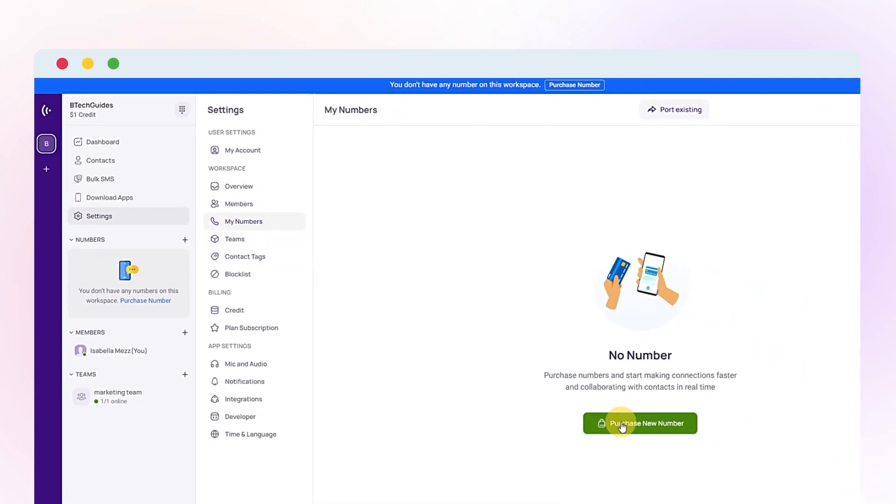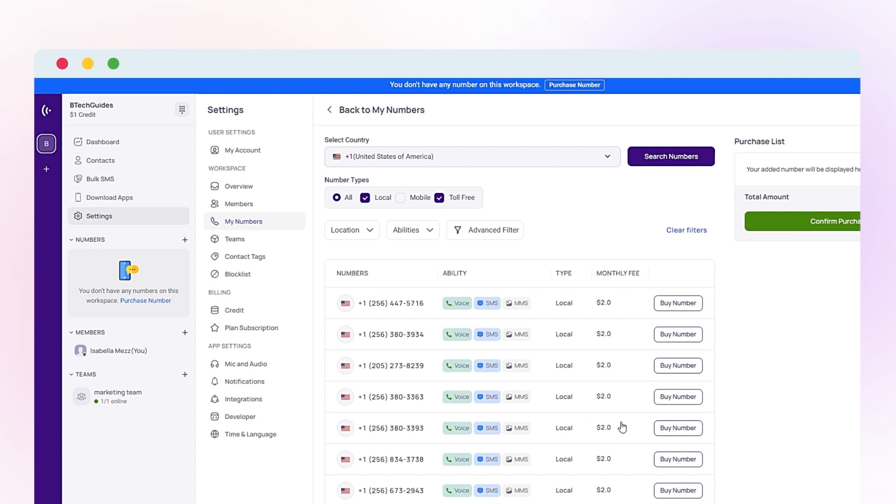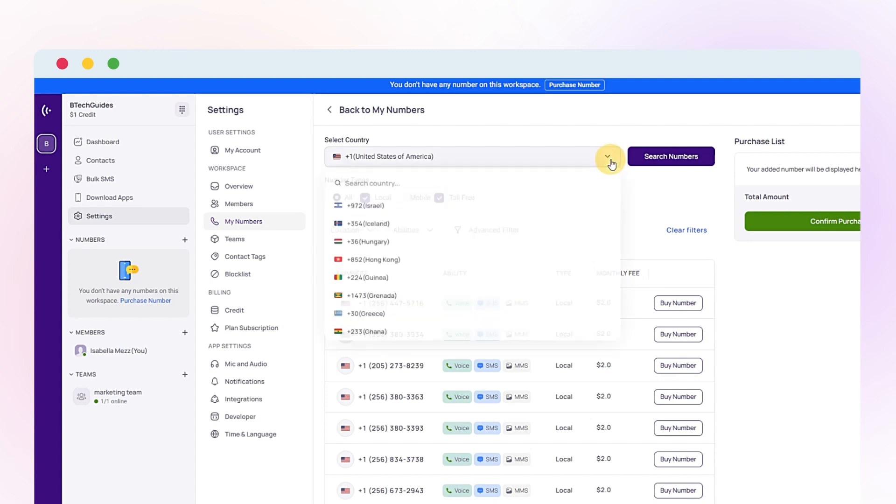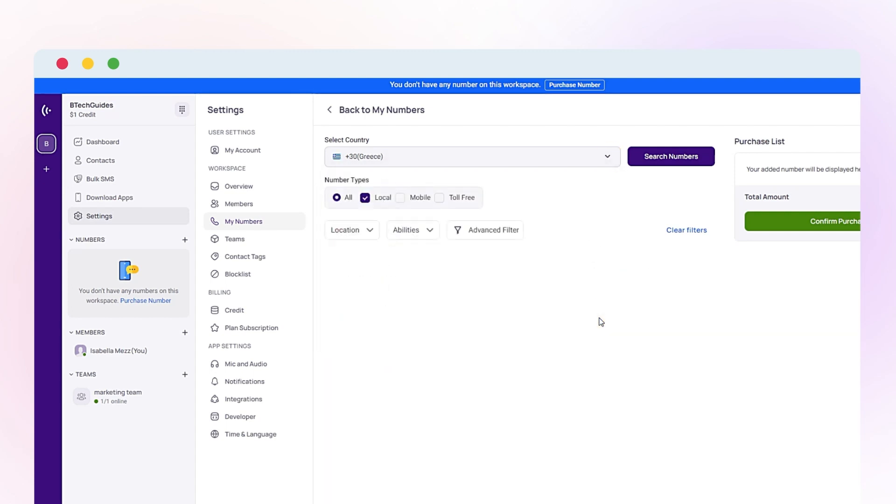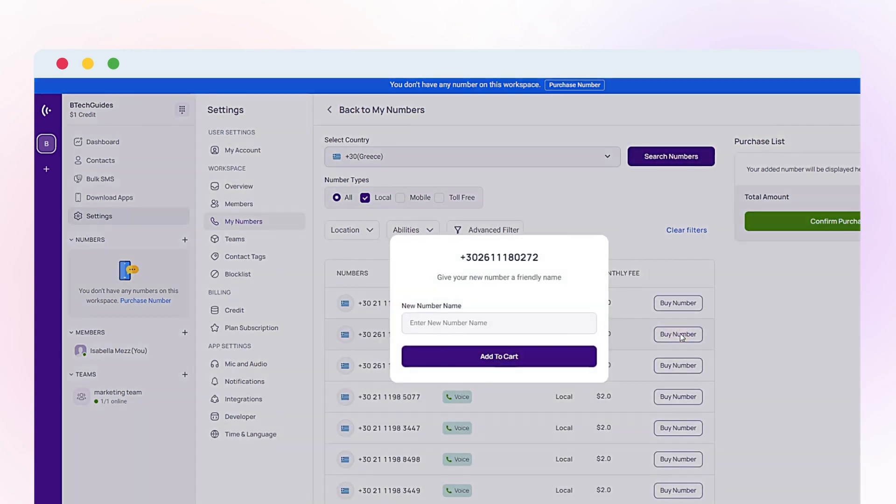Click Purchase New Number. From the list of countries, select Greece. Click Buy Number after choosing your desired number type. Give a name to your selected number and add it to your cart.